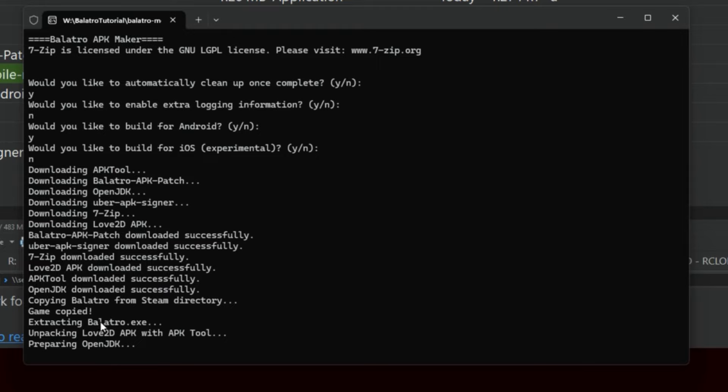So we're just going to sit here and let this thing unpack. Essentially, you could read up on it if you've never built an Android app before. Essentially it looks like it's downloading some sort of a shell here. It's using the APK tool and open JDK to actually rebuild the APK file, do some signing of it so that the phone doesn't think it's some sort of weird software.